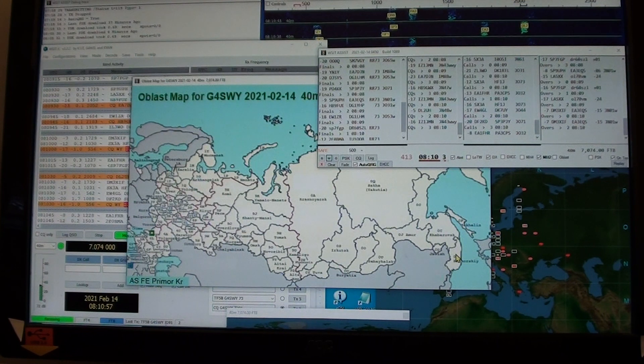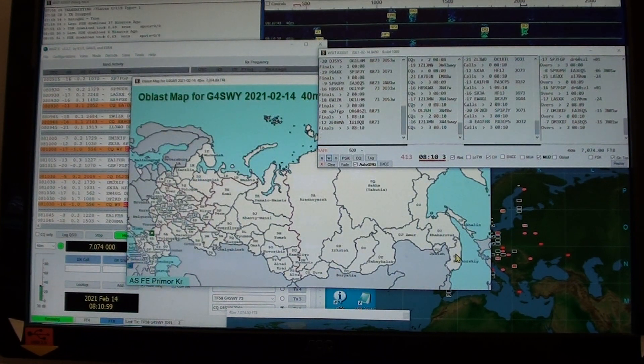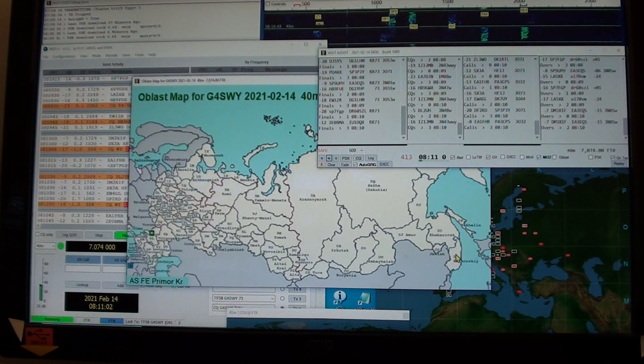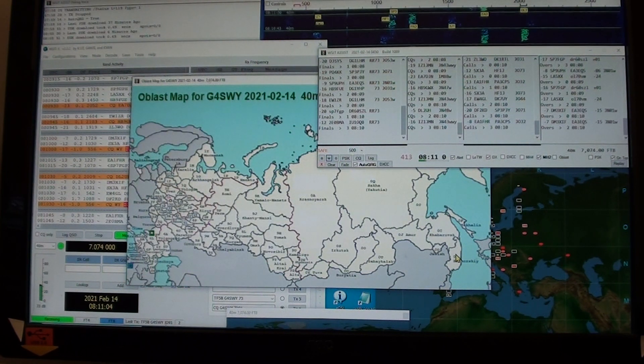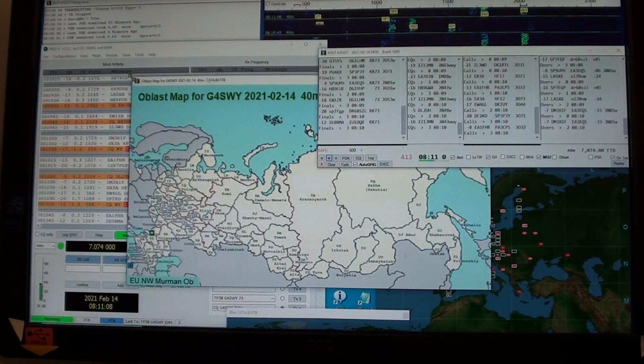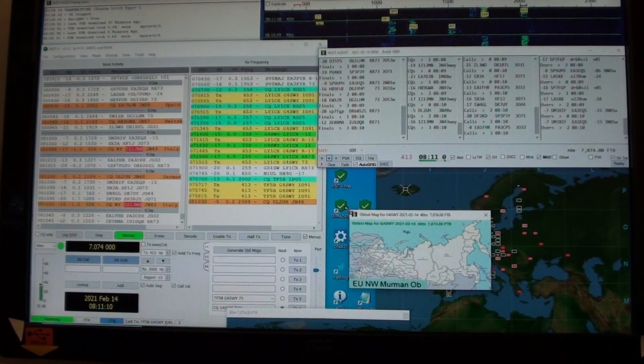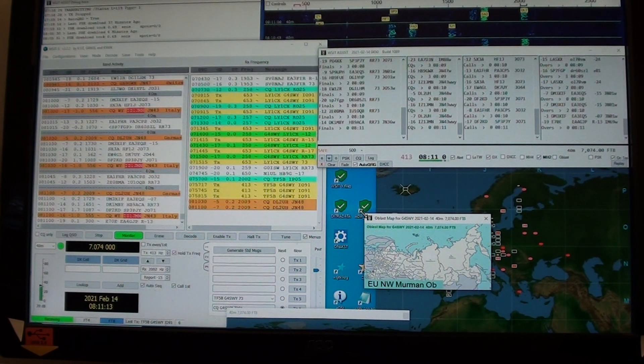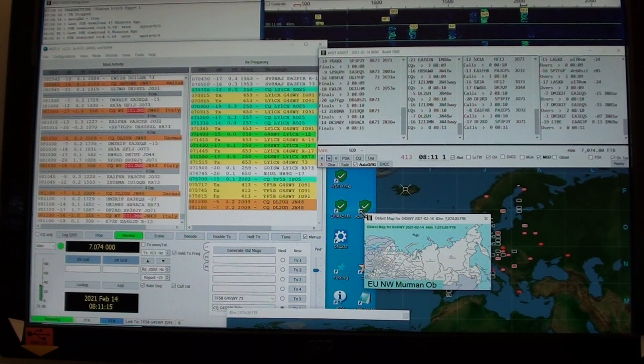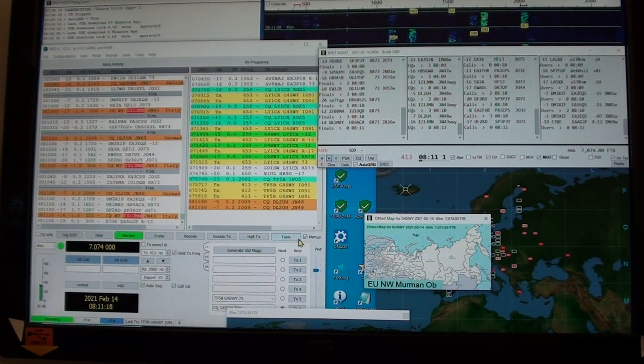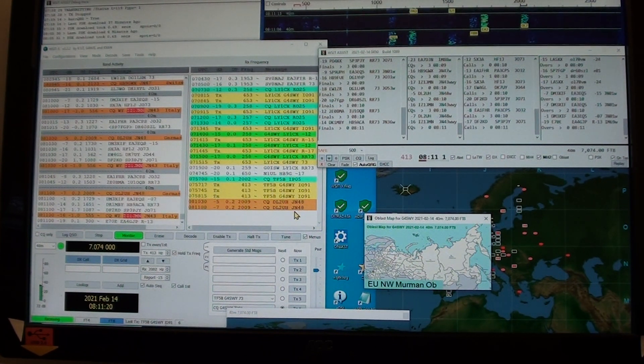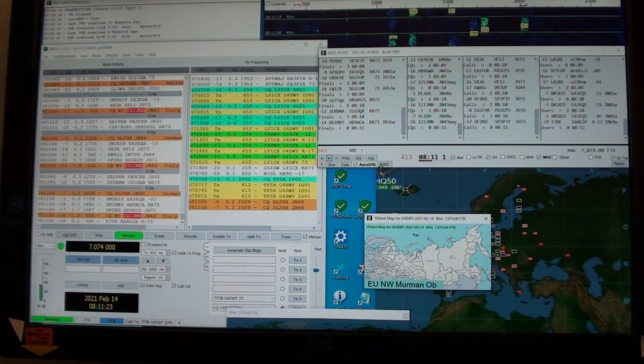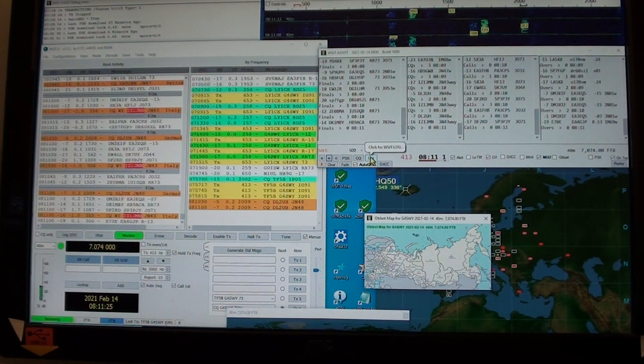I've only actually worked Rostov oblast, Rostovskaya, worked and confirmed in LOTW. If I move the cursor about, you can see that it identifies the Russian federal regions. You can work out the oblast from the callsign, which I can't demonstrate because it's a bad morning on 40 meters.